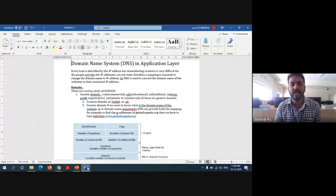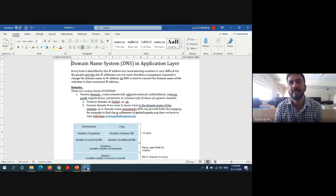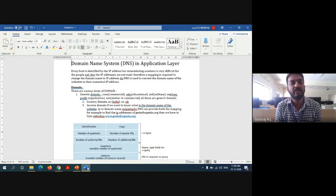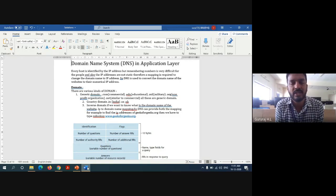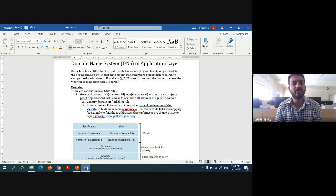Generic domains include .com for commercial, .edu for education, .mil for military, .org for non-profit organizations, and .net for networks. Country domains use country codes such as .in for India and .uk for the UK. Inverse domain allows IP-to-domain-name mapping using the nslookup command — you type nslookup followed by a domain name and it returns the IP address, and vice versa. For this basic explanation of DNS, four marks are assigned. The DNS message format consists of several fields.